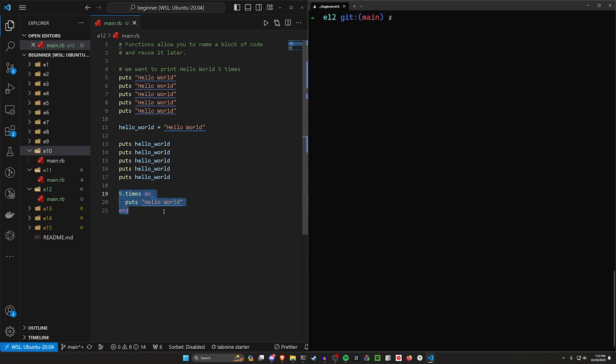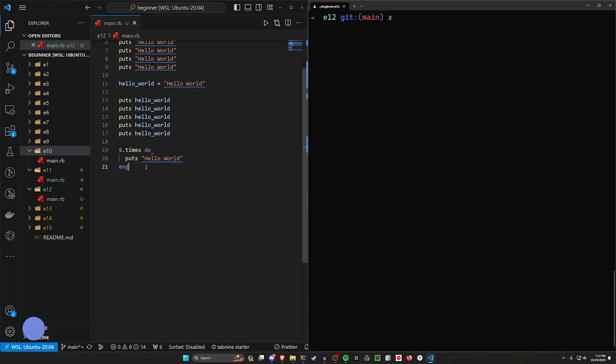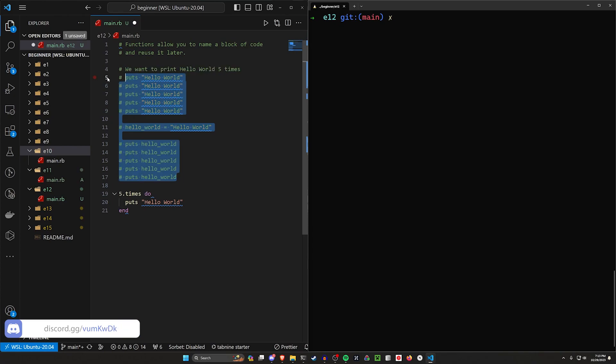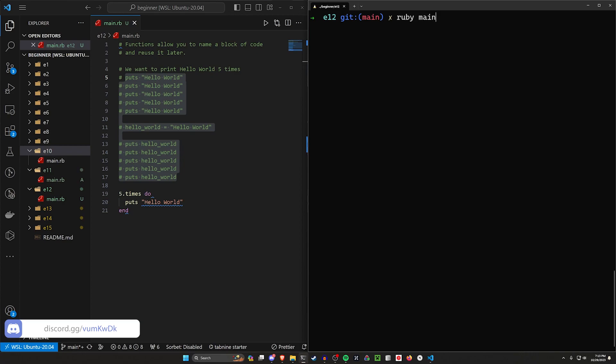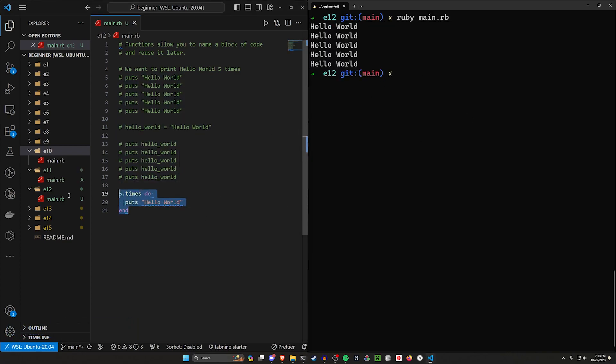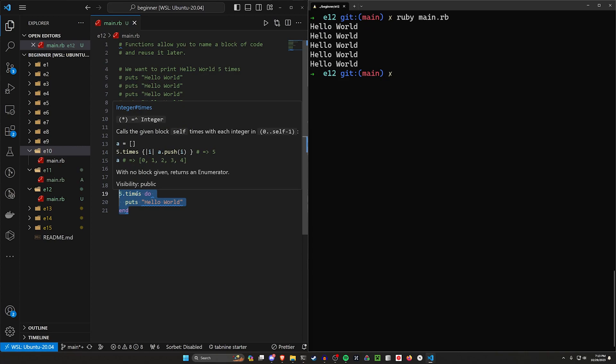So now we're doing this five times in one location. We can of course test this by commenting these out and then running Ruby main.rb inside of this file. And we can see this gets printed out five times. So this is another option.